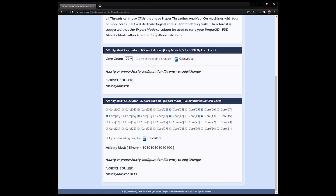Moving on to the actual Prepar3D affinity mask settings. There's a helpful website by Ted Porter that has the affinity mask calculator. For my particular case with the AMD 5950X, I set core 2, which is defined as the fastest core, and then enabled core 4, core 6, core 8, core 10, core 12, and core 14. Once I've selected the cores I need, I click on the calculate icon, and that produces the affinity mask value of 21844.